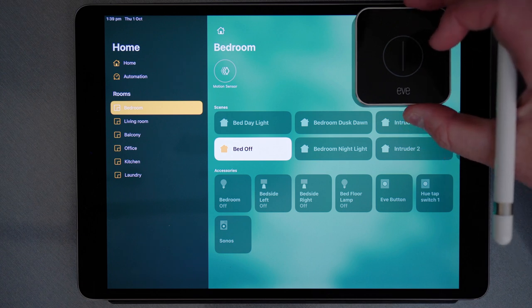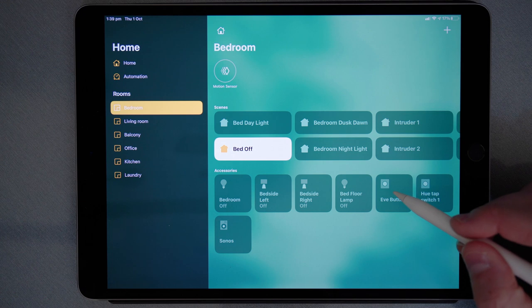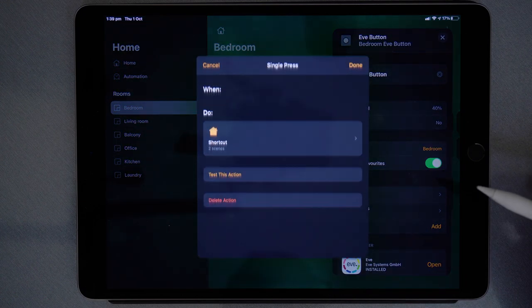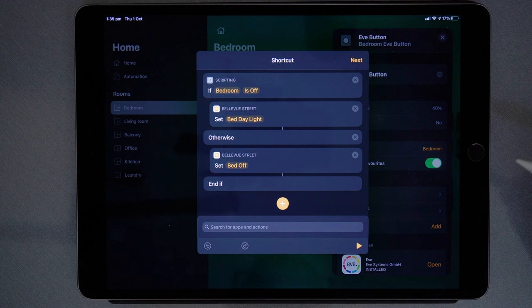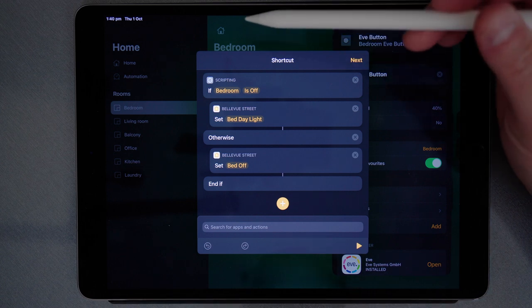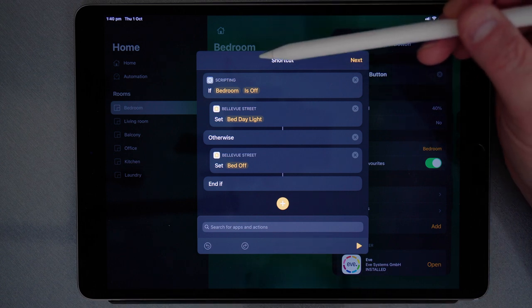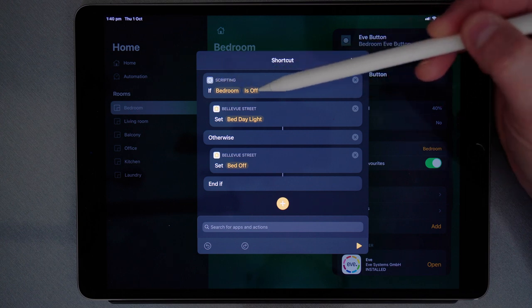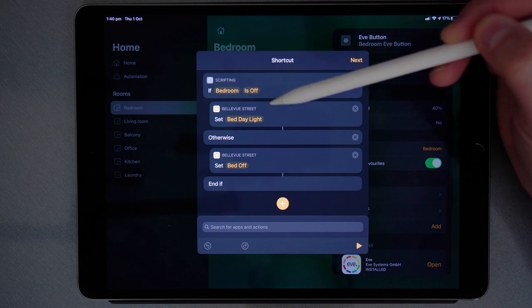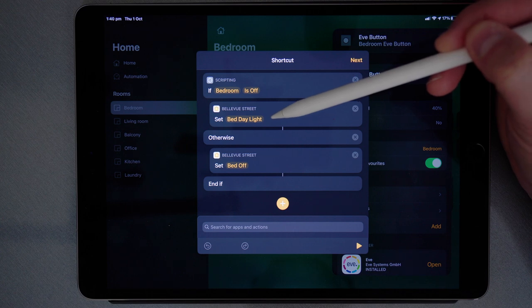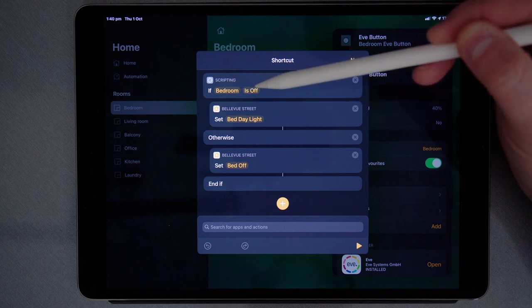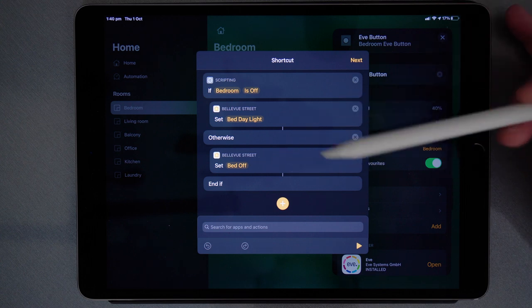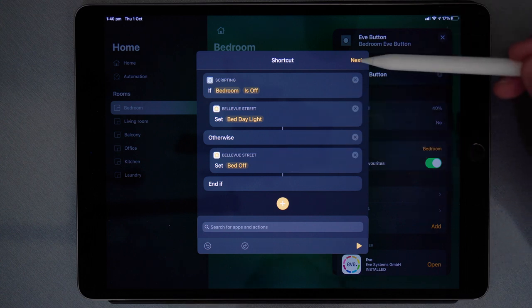The secret to doing this is converting the action to a shortcut, so I'll show you how I've done that. I'll open the Eve button and then on the single press, open that, then shortcut. The shortcut I've used is a simple if script. So what happens is on a single press of the button, it will look to see if the bedroom light is off, and if the bedroom light is off it will then set bedroom daylight scene. Otherwise, if the bedroom is on, set bed off. This way I can control two separate scenes with the one press of the button.